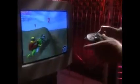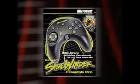It's finally here — motion sensors for natural movement in your favorite games. Move up to Microsoft Sidewinder Freestyle Pro.